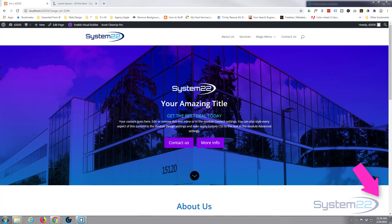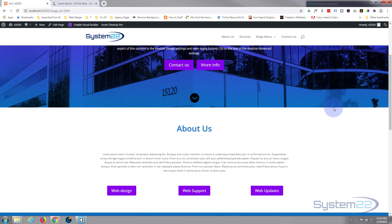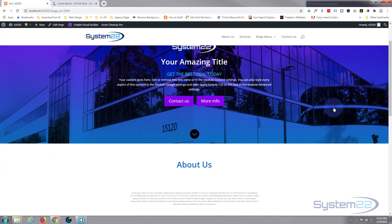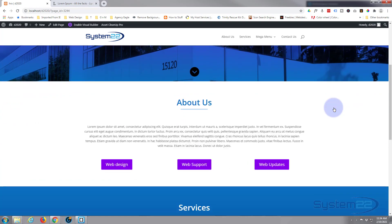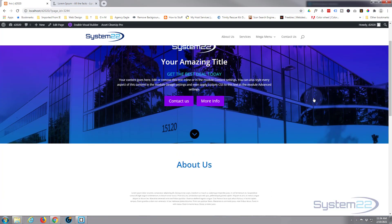Hi guys and welcome to another Divi video, this is Jamie from System 22 and webdesignandtechtips.com. In our previous video we showed you how to create this little hero section — this full-width section with a little icon at the bottom that scrolls down to the next section. What we're going to do today is create this simple About Us section with a little scroll effect, where as you scroll up it's growing and a bar underneath the About Us title shoots in and appears.